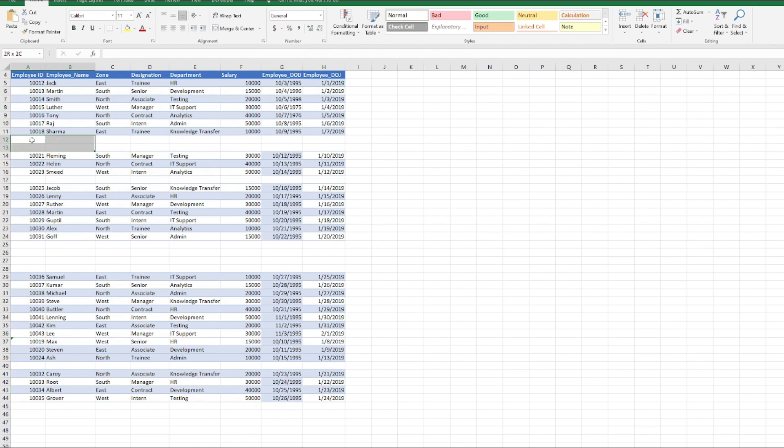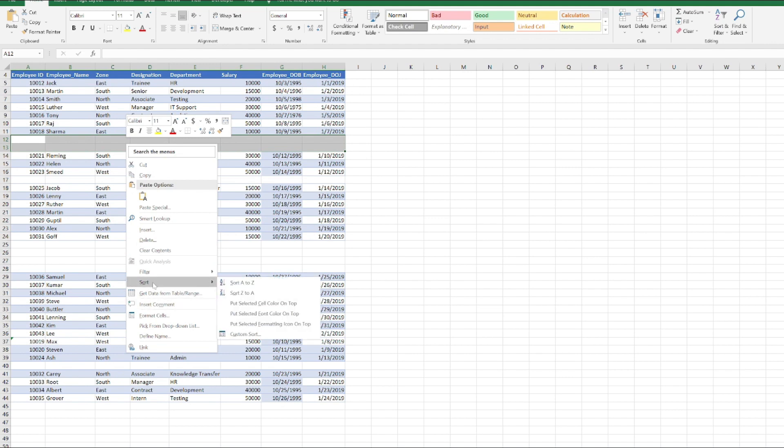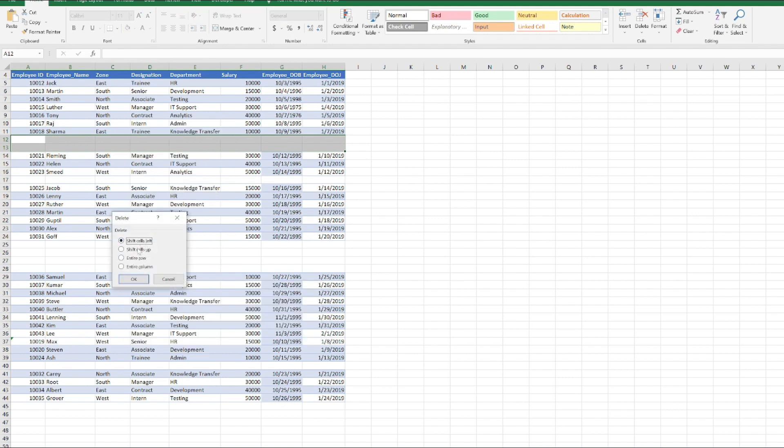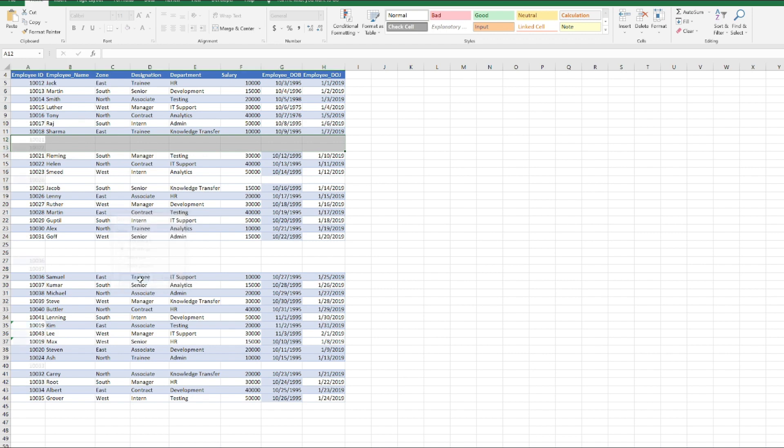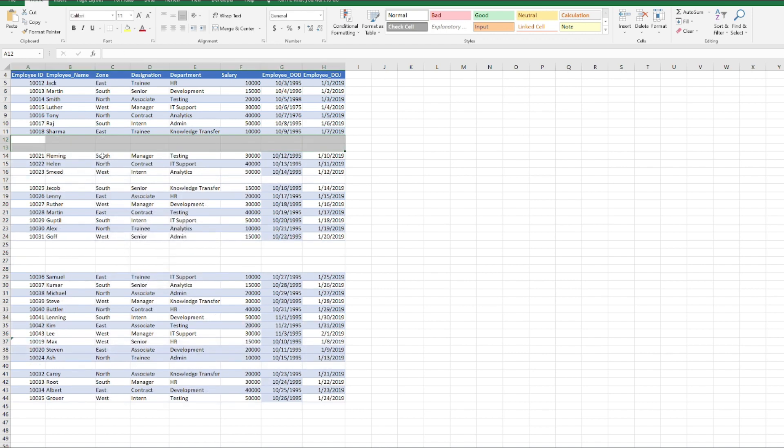You will click Shift Cells Up and it will do it for you. But this is not the recommended method.